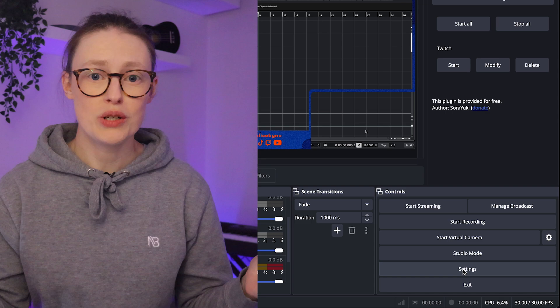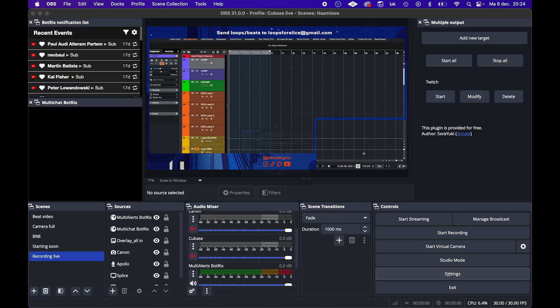Let's dive into my OBS settings. The General tab — I'm not going to go through all available options because some of them are personal preferences, but I will show you my settings for everything. Most settings I didn't even touch, but you could copy this if you'd like.